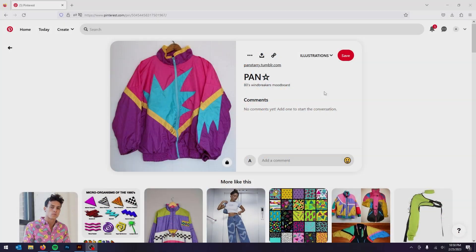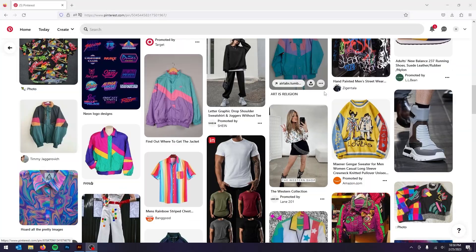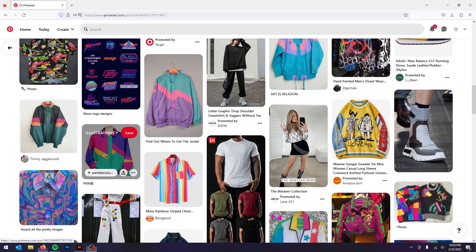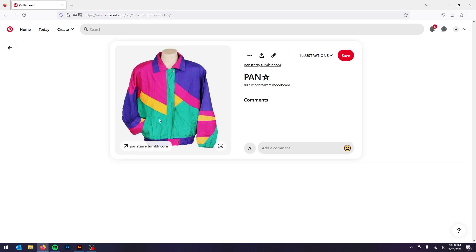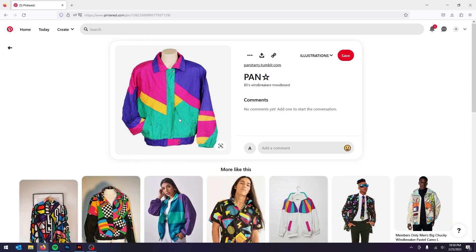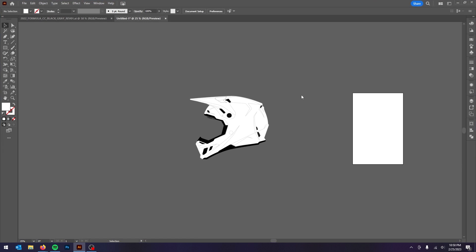Jumping right into this, the first thing I did was go on Pinterest and I found a windbreaker that I liked the design and the body lines on. And when I say body lines, I mean like the graphic itself, not the shape.